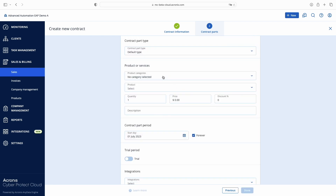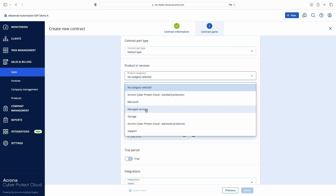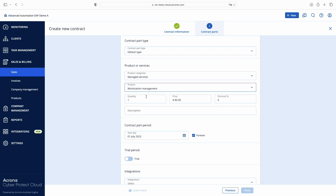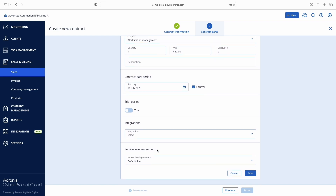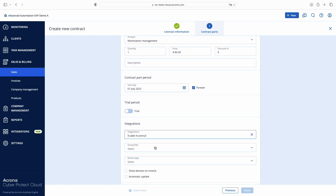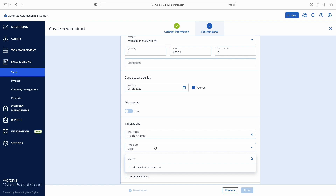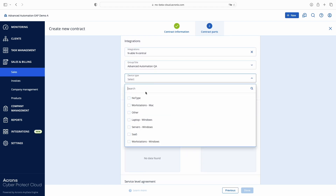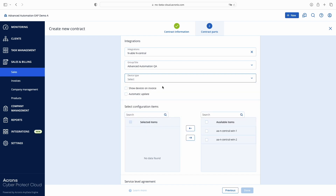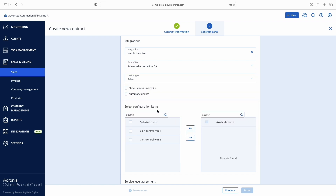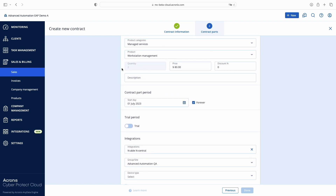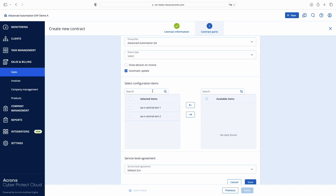If you're using one of the supported third-party RMM integrations, you can also synchronize the number of devices under management with Advanced Automation. Let's see how you can charge clients for workstation management. In the list of integrations, find the third-party RMM name — N-Central in my case. Select your customer site name in the Group/Site field and optionally filter devices by type. In my case, we have two Windows workstations reported by the RMM, and once this number changes, it will be reflected in the contract and in the client invoice automatically.